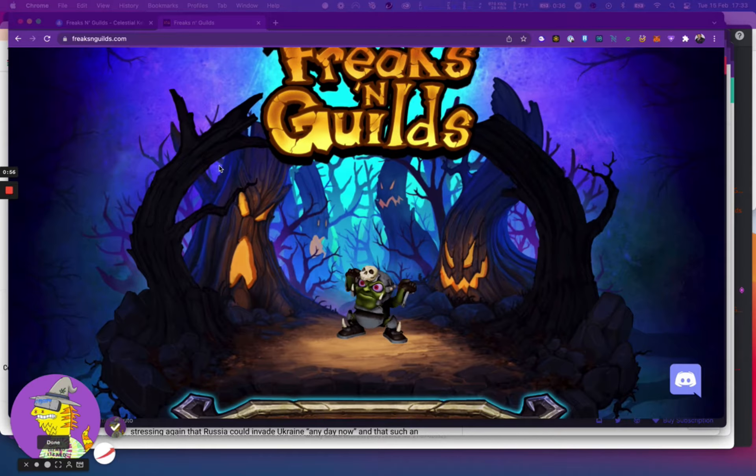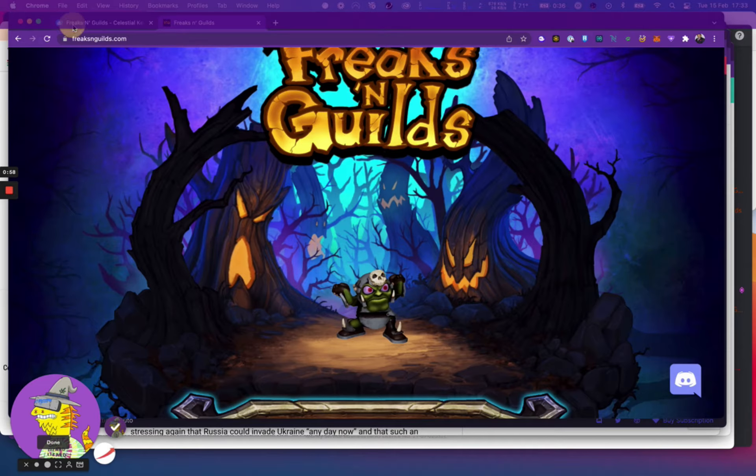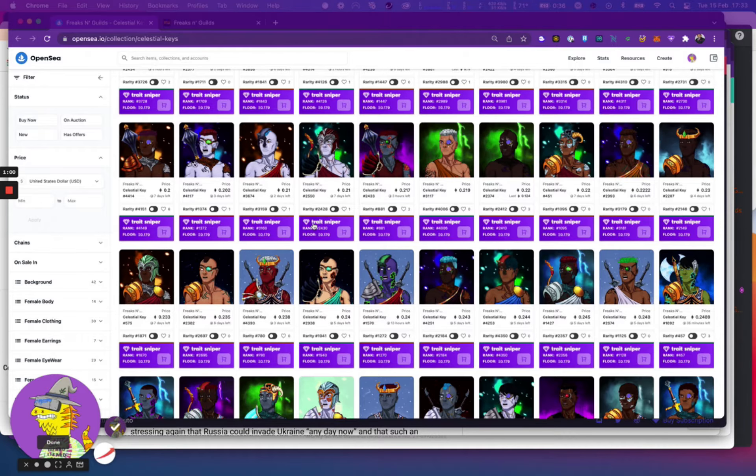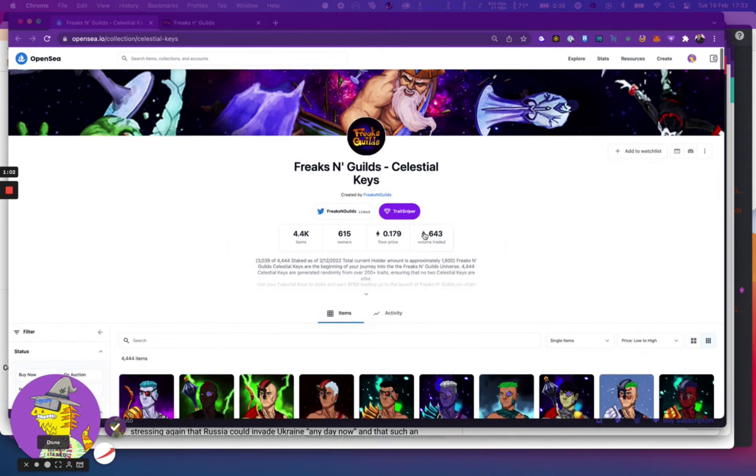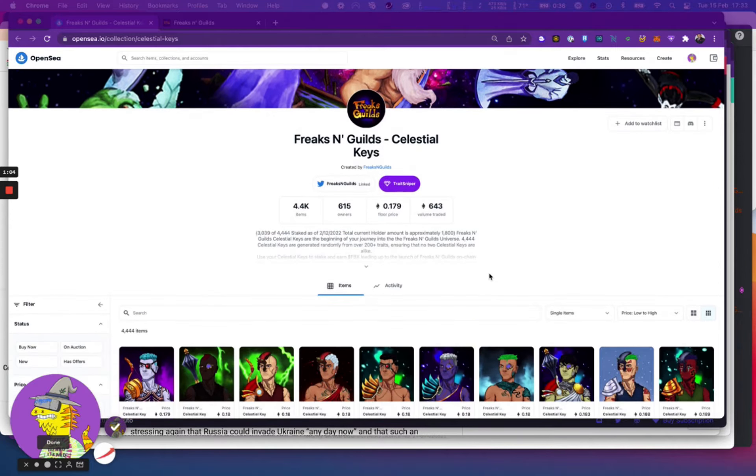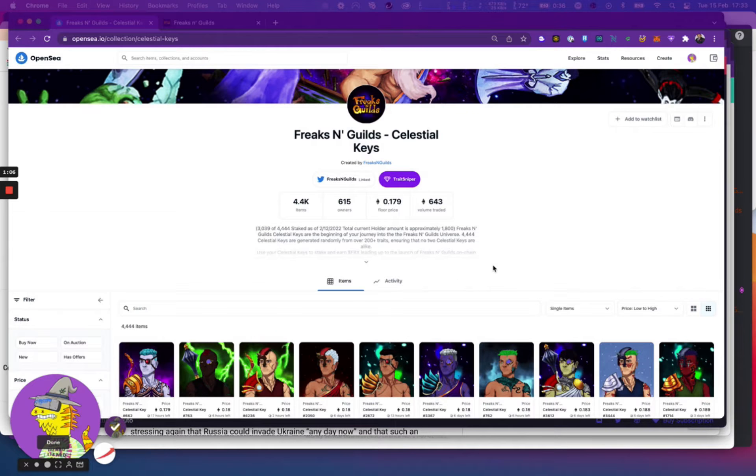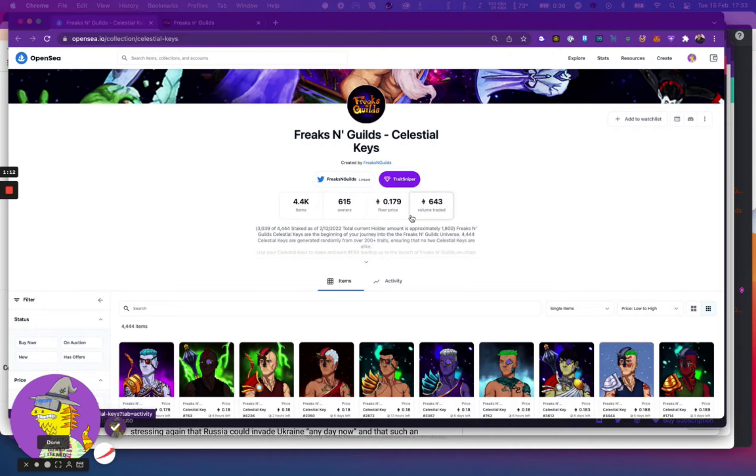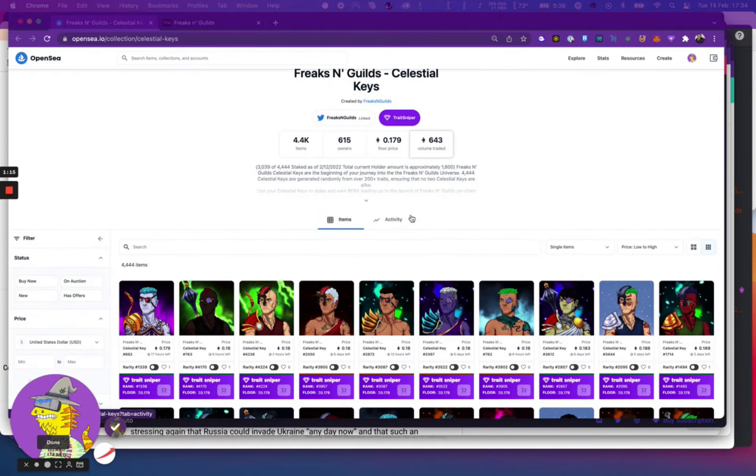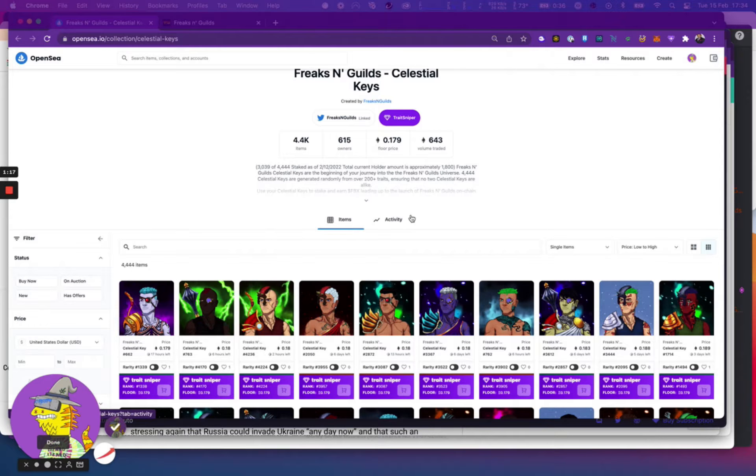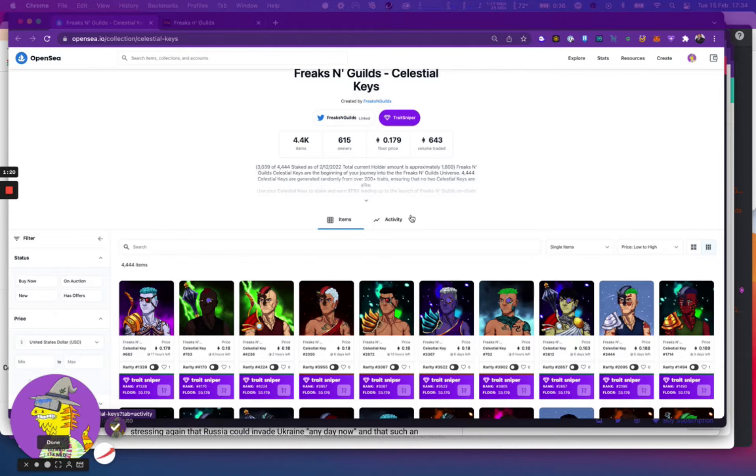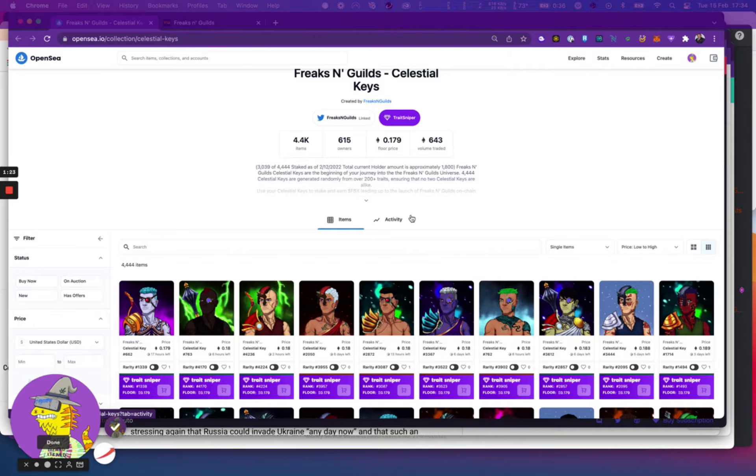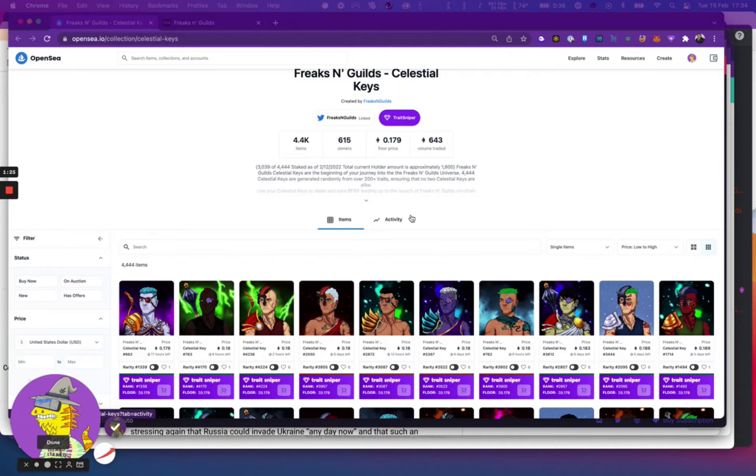Now that they've done the reveal, we can look at OpenSea. There is an opportunity to get them from OpenSea from the secondary market. At the moment the secondary market price starts at 0.1798. There's three different types of celestial keys you could get.